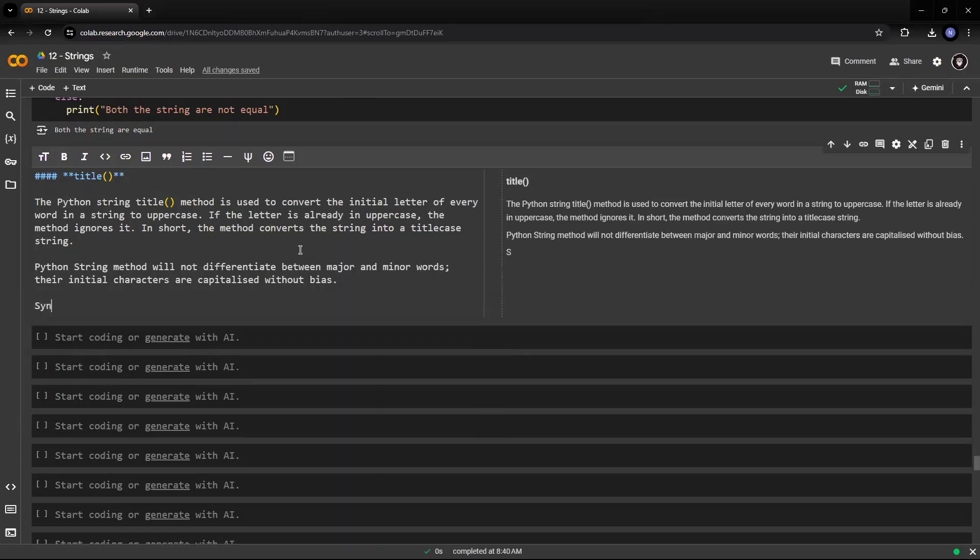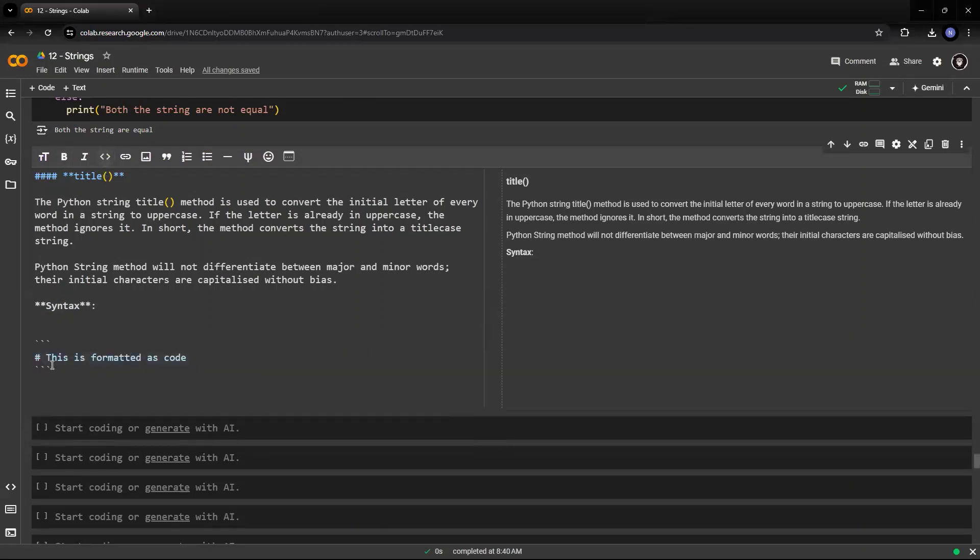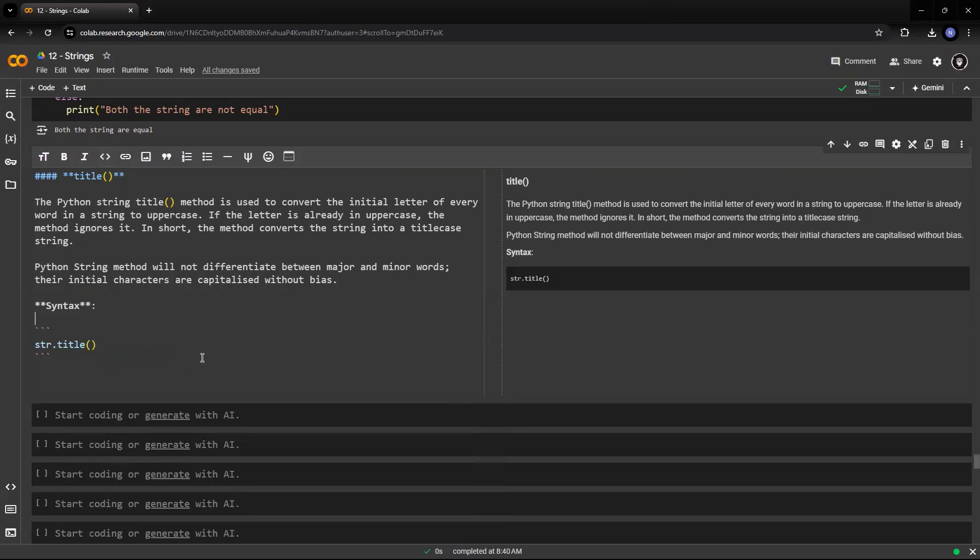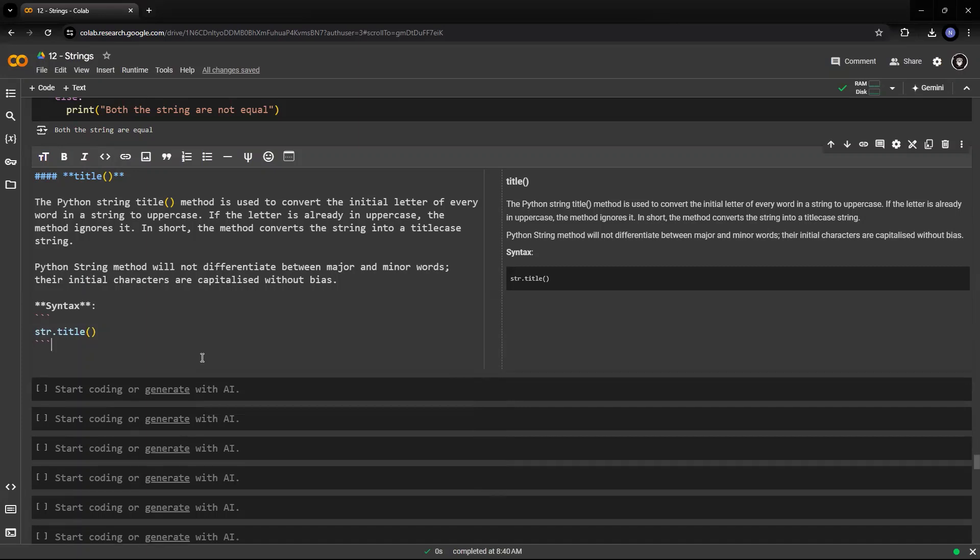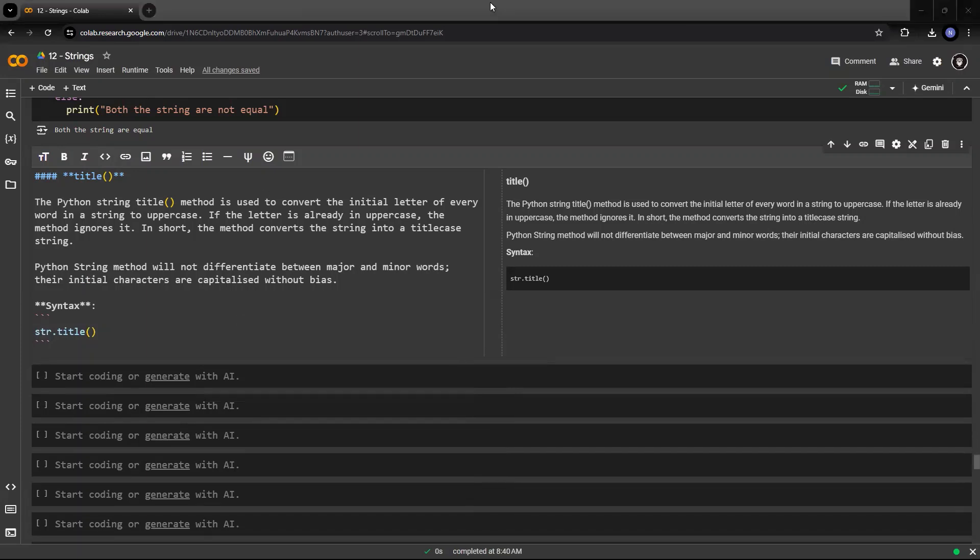So let me show you the syntax first, and then we'll see an example. So we'll properly understand what title does. So the syntax is str dot title. That's it. So there are no parameters. There is no return value. The only return value is the converted string.